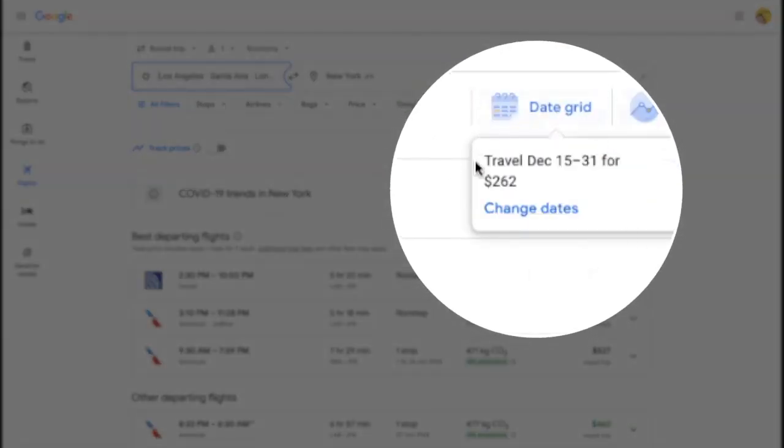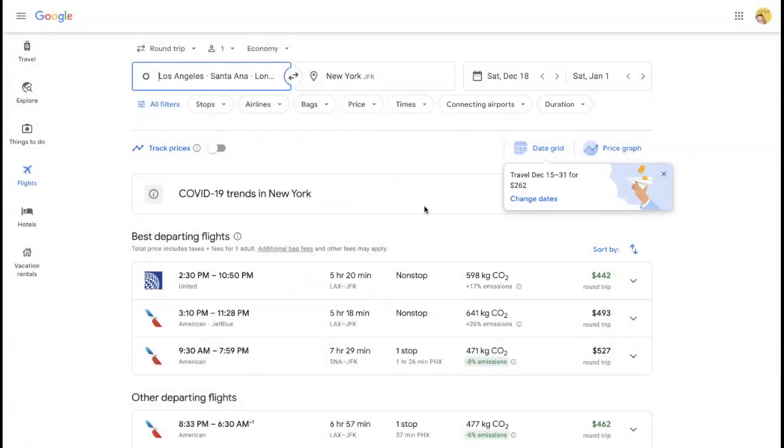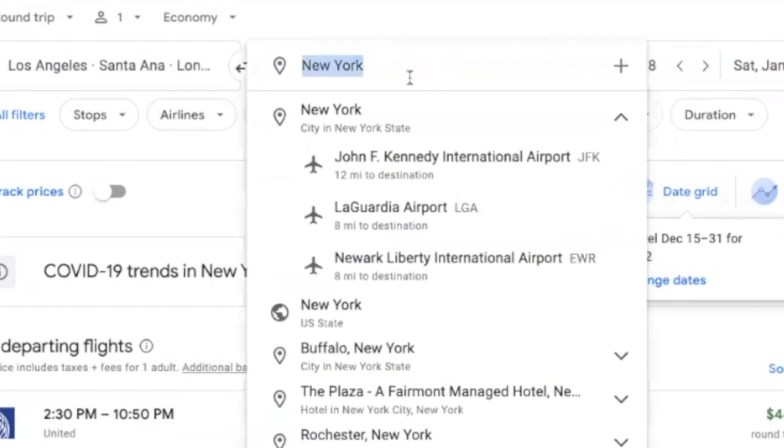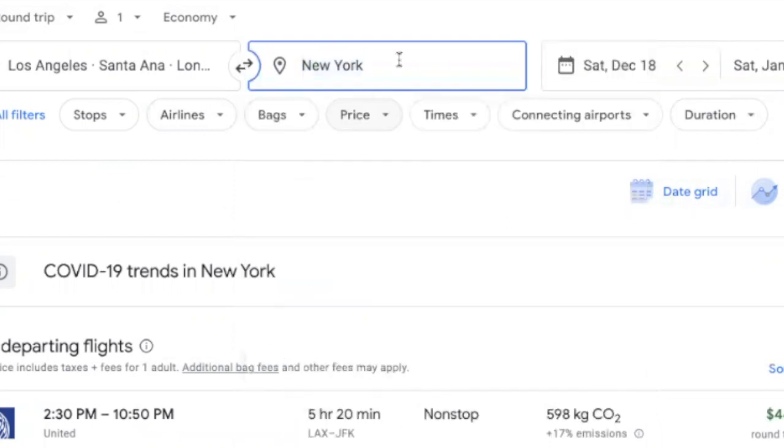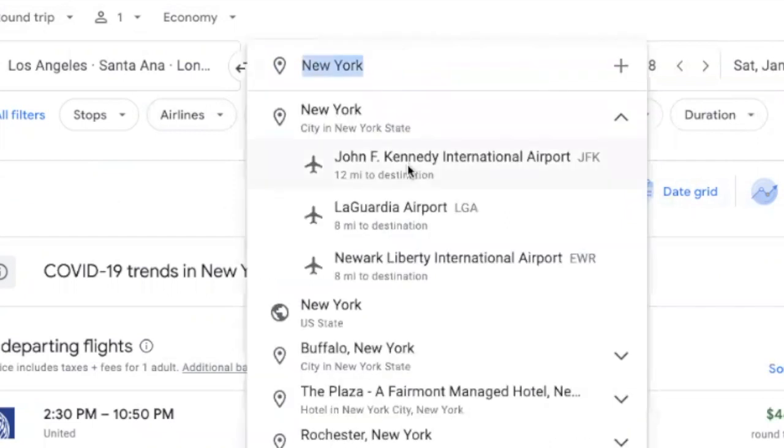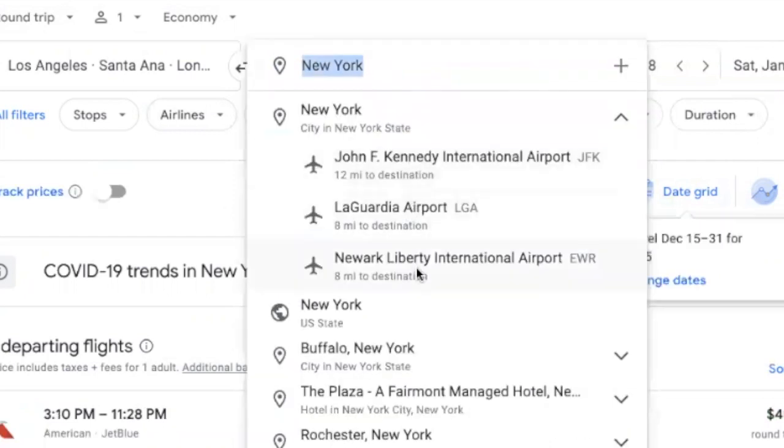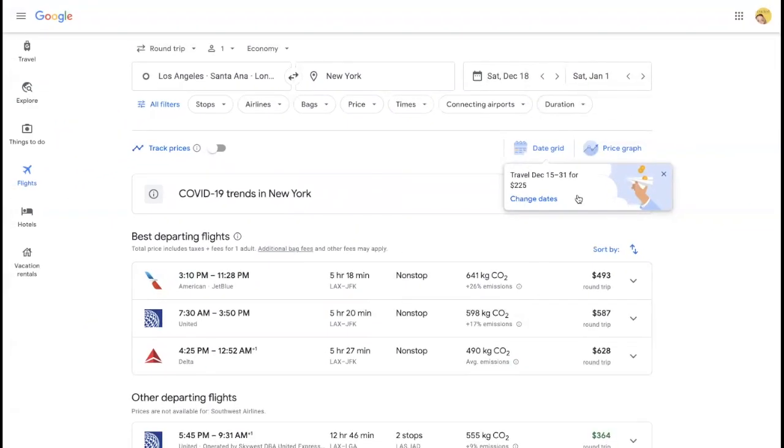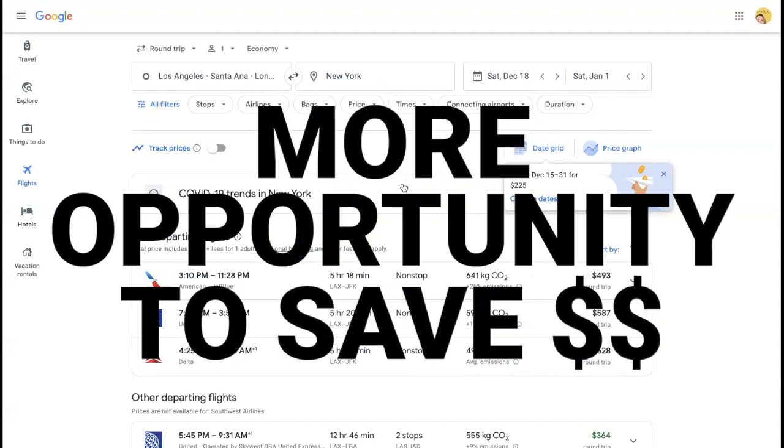Now look, I don't know if you notice, but right here already by adding different airports it has added the opportunity to save more money by changing dates. Before I do that though, I want to add to New York. I'm going to say all of New York City, which means it's going to bring JFK, La Guardia, and Newark into the equation. Now look again, same thing. If I change the dates now, I've opened up my possibilities and have more opportunity to save money.